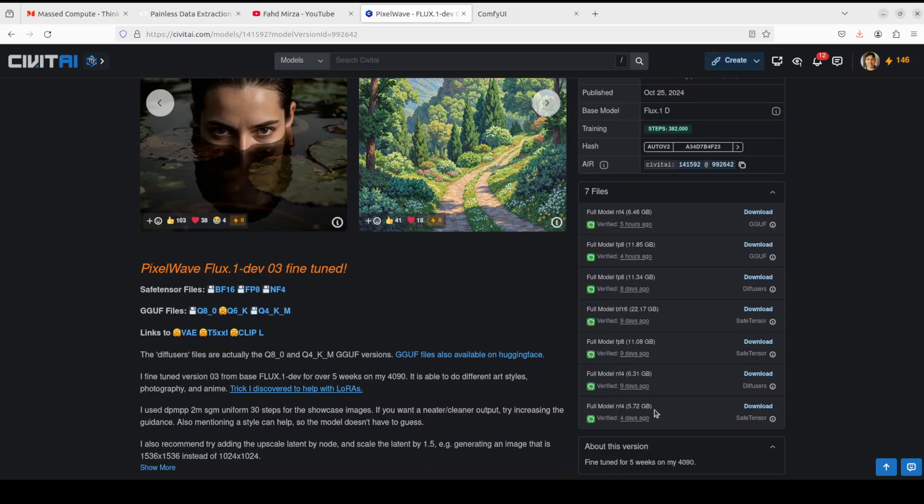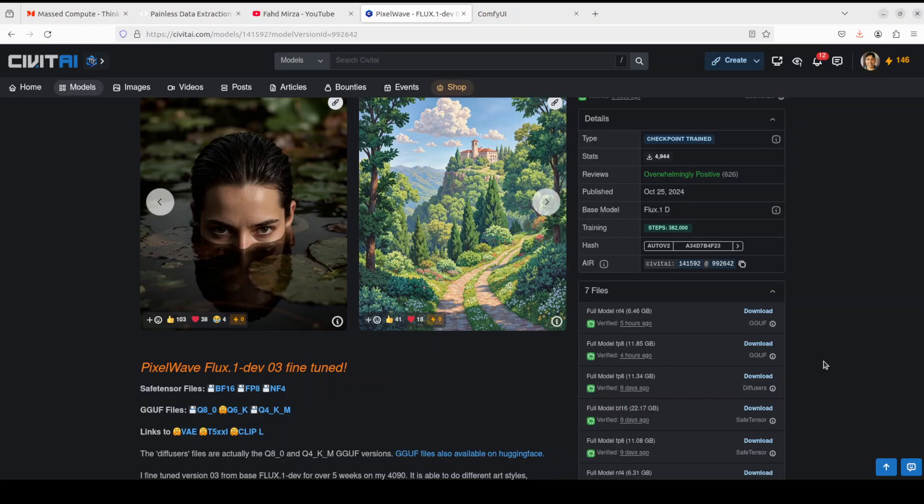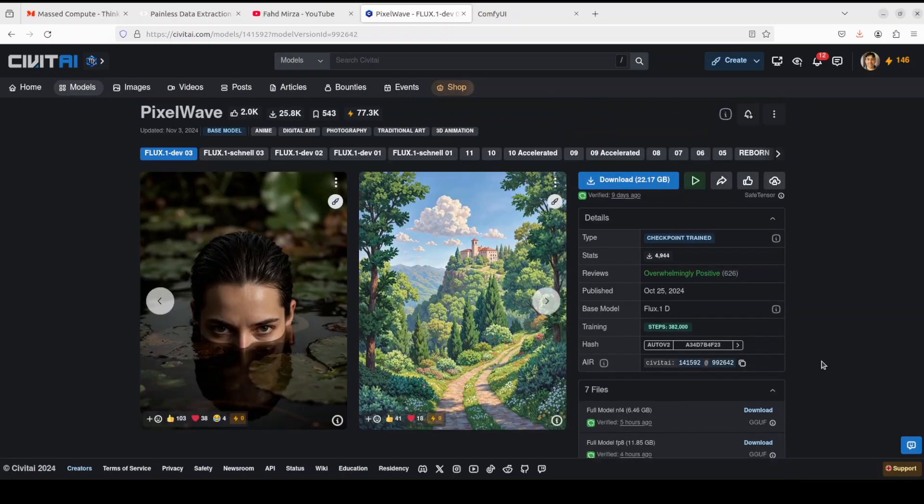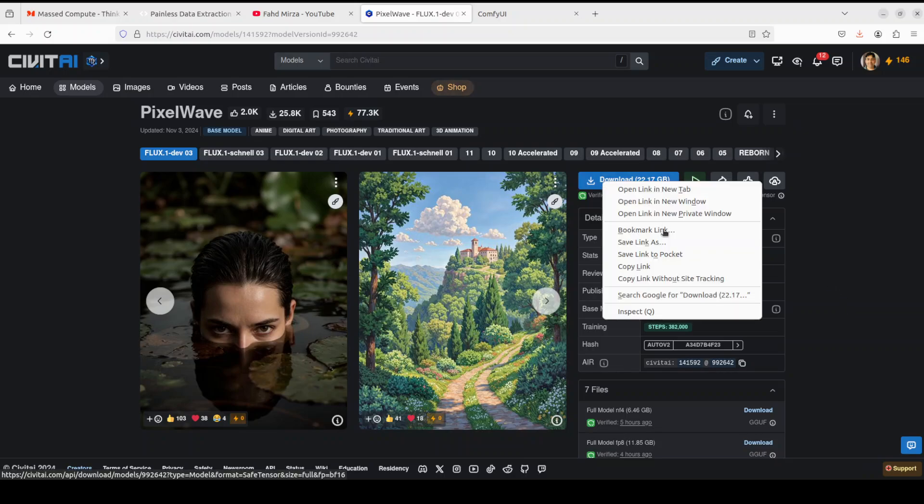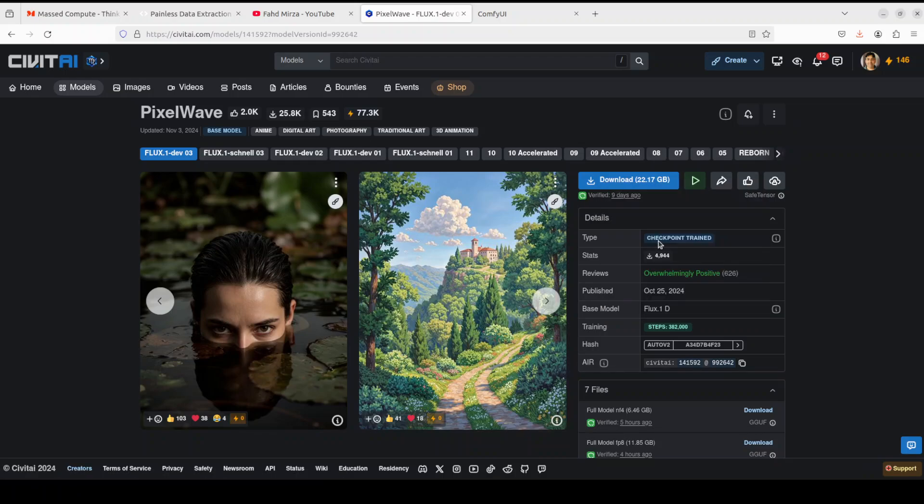If you don't have that, scroll down and then you can download a quantized level which are, for example, you can even go with as less as 5.72 GB, which is in NF4. Whatever your GPU card is, just download accordingly. I have an NVIDIA RTX A6000 with 48GB of VRAM, so I'm going to download the full model. Right-click on it, save link as.